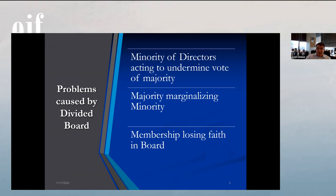I've had a situation where a board member on one of my clients filed complaints about the association while serving on the board, and worked with their local government trying to undermine the board's efforts to get accommodations from local government. There's a legitimate question as to whether these are a breach of duty, but they certainly create challenges. Majority marginalizing minority is also common, particularly when you have very strong-willed people on the board who get control and try to railroad through their agenda without regard for differing opinions.